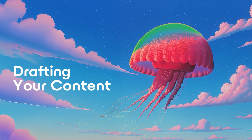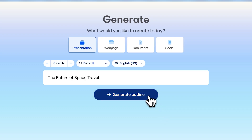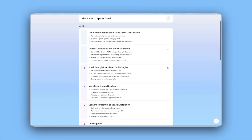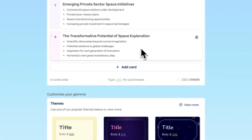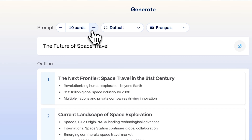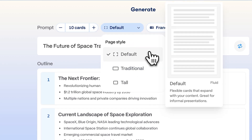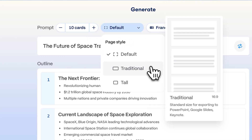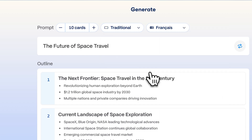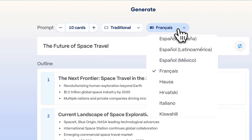Drafting your content. Gamma automatically drafts an outline for you. It's flexible, so you can modify, add, or remove sections to fit your vision. Choose the number of cards, aspect ratio, and language for your presentation.